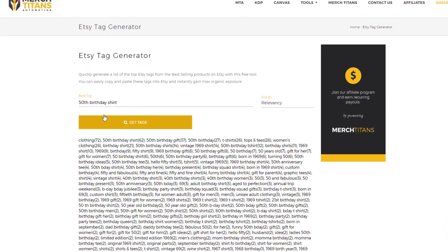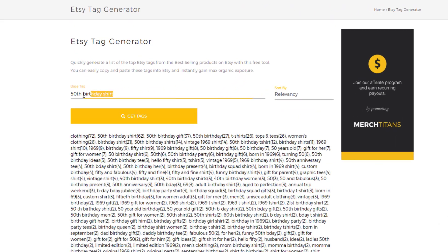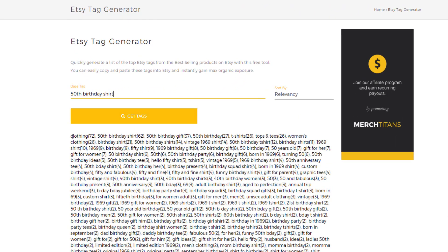All right. So as you can see here, I put in '50th birthday shirt' and ran a search. You can see 'clothing' is used 72 times. This is pulling the data back from about 65-ish products on Etsy, and of course it's the highest ranked products.